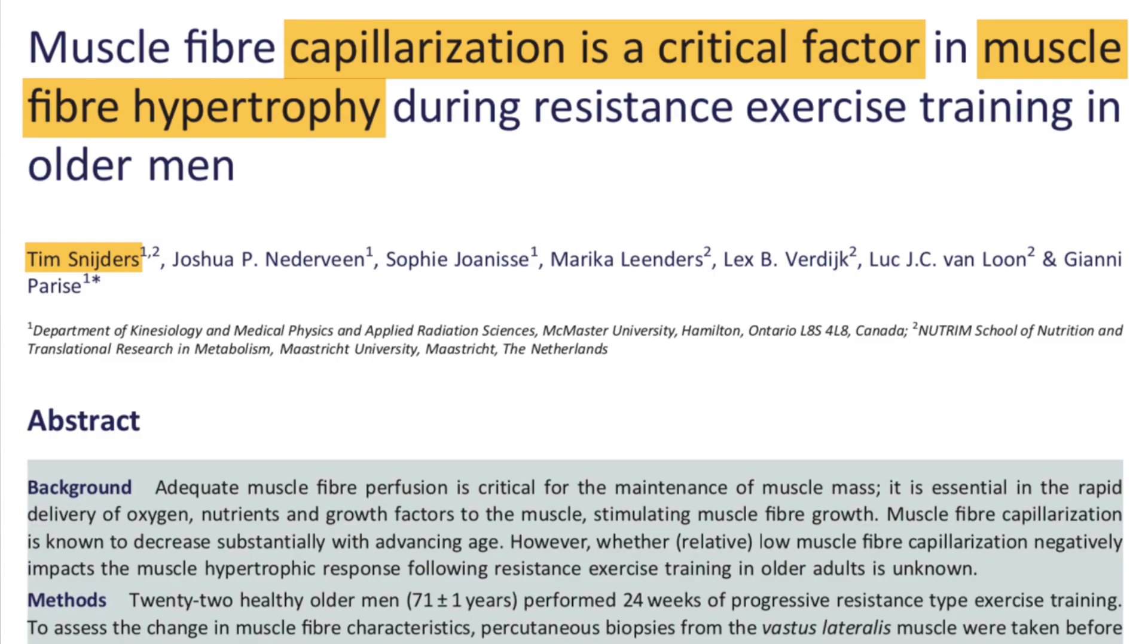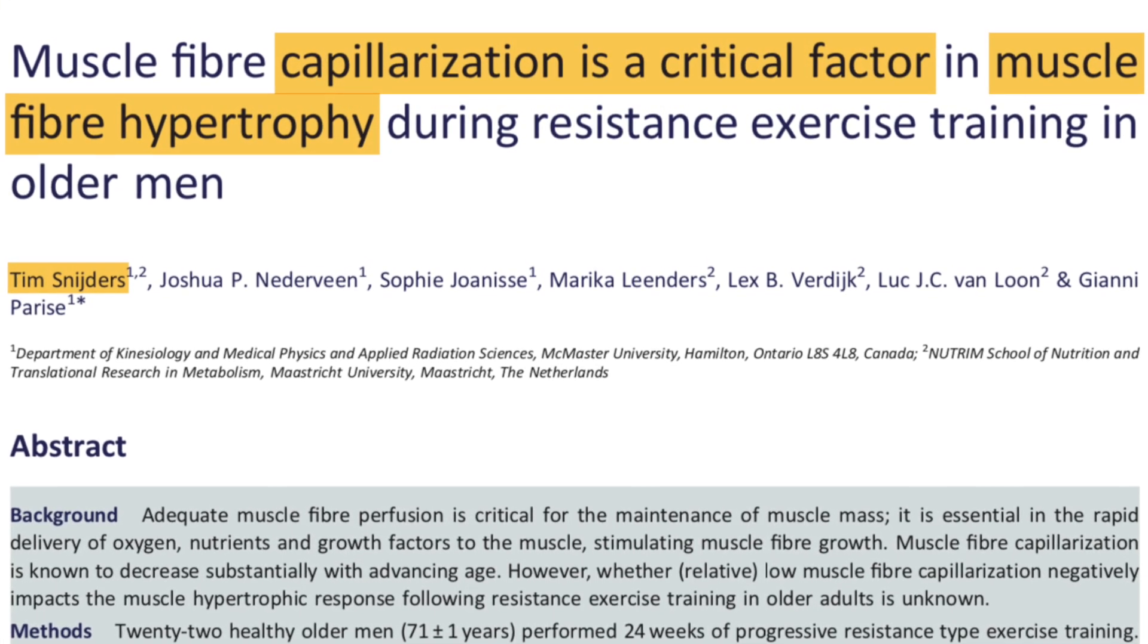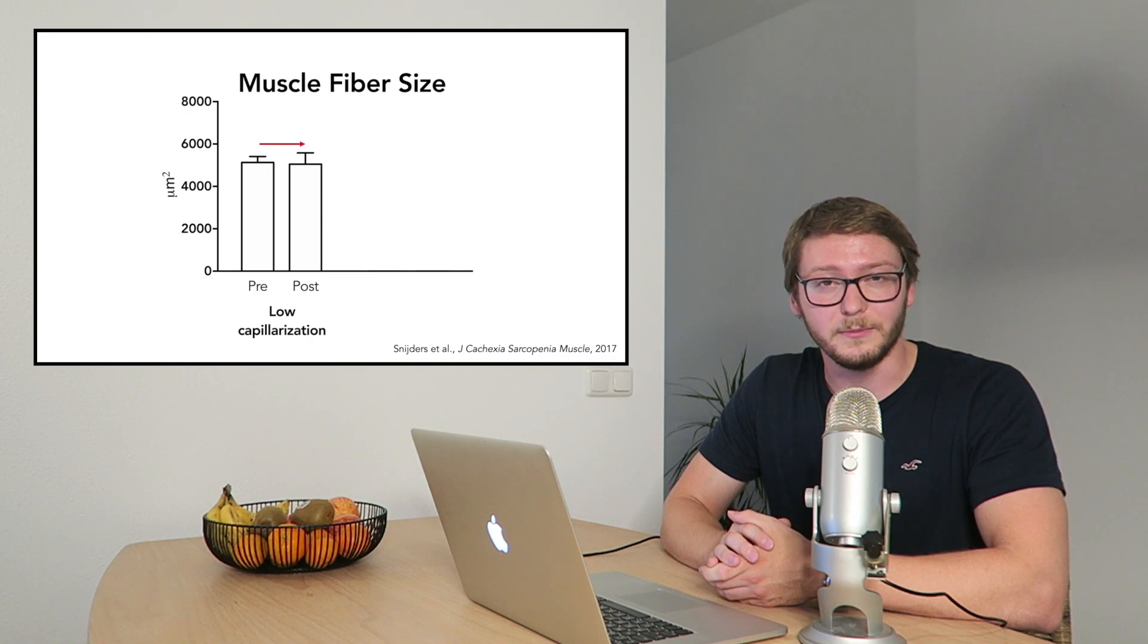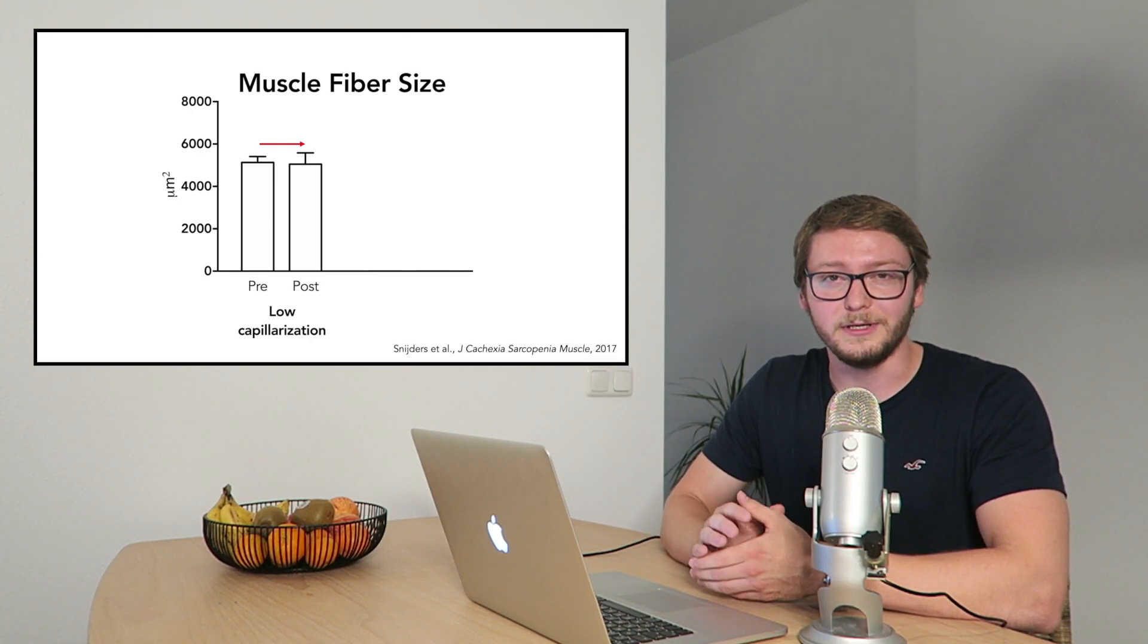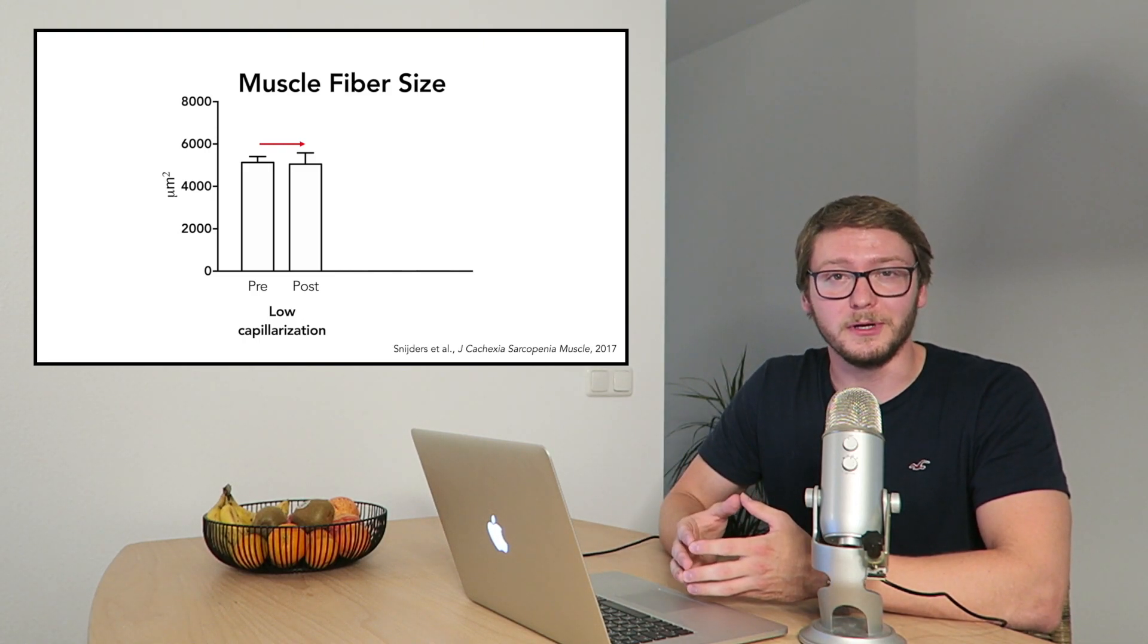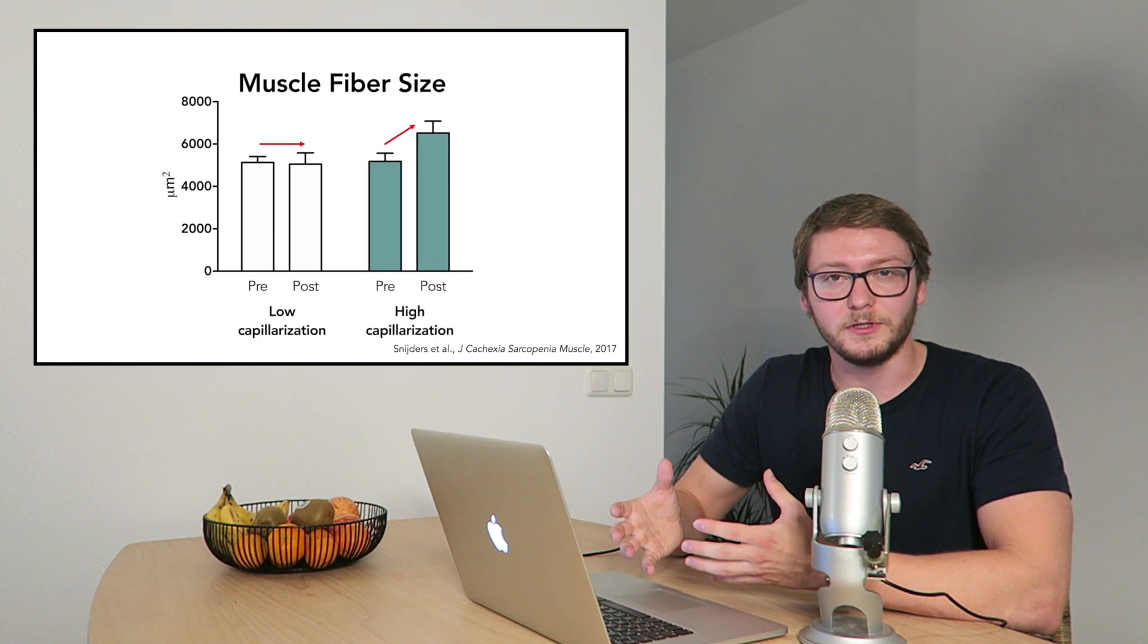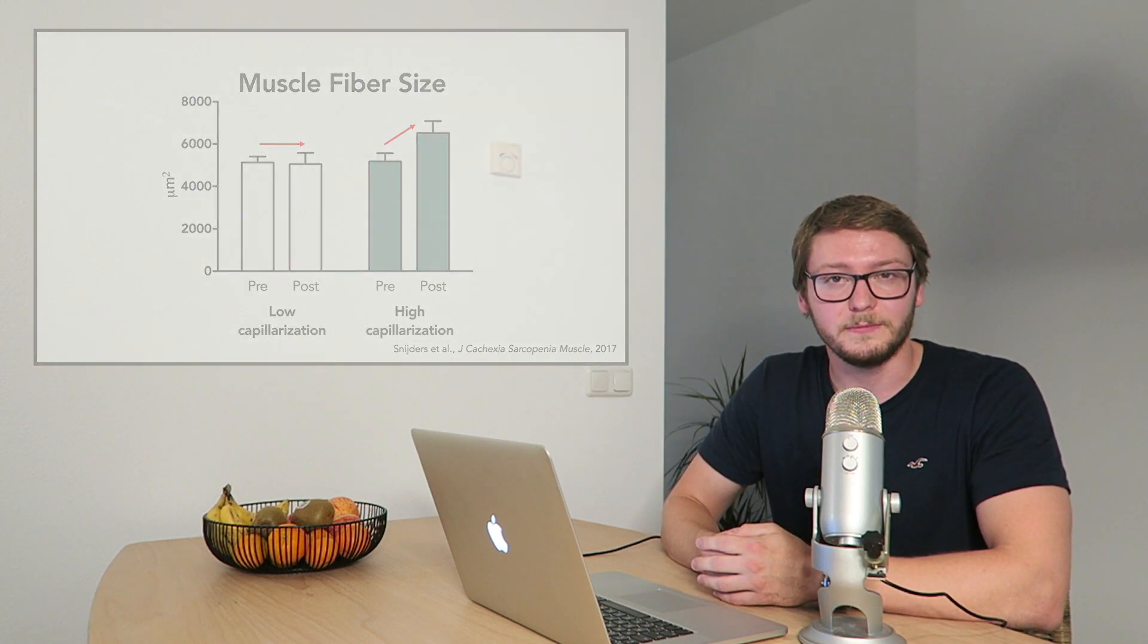A study from our lab investigated whether the number of capillaries in muscle tissue is related to how well the muscle responds to resistance exercise training. So indeed, all the participants with a relatively low number of capillaries in the muscle tissue showed almost no muscle growth in 12 weeks of resistance training. On the other hand, all the participants with a relatively high number of capillaries in the muscle tissue showed a pretty good muscle growth response to the training.